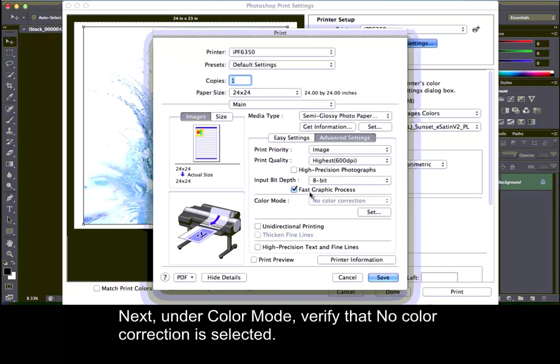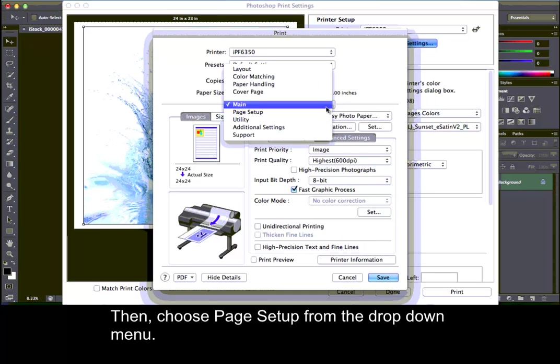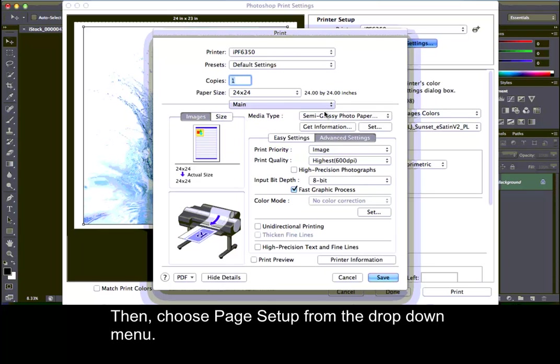Next, under Color Mode, be sure that No Color Correction is selected. Then, choose Page Setup from the drop-down menu.